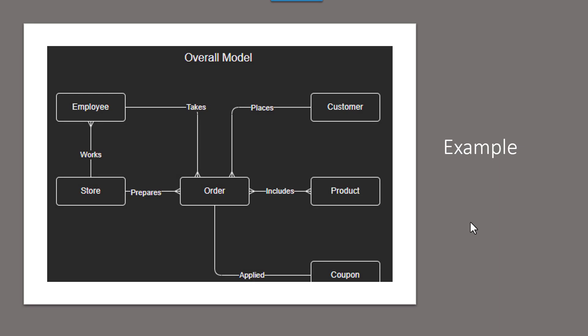In our next lesson, we're going to actually go through the steps to see what it takes to build a conceptual model.